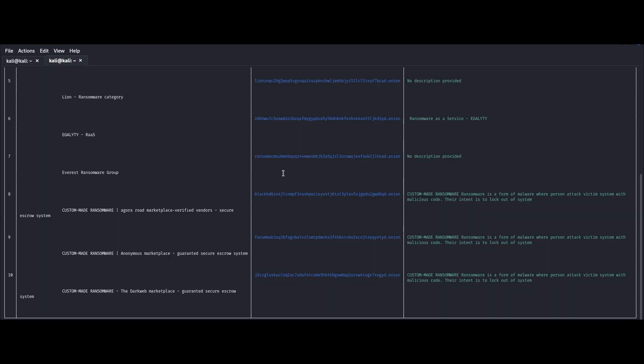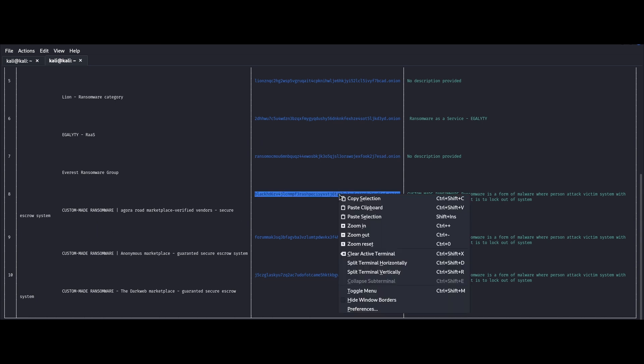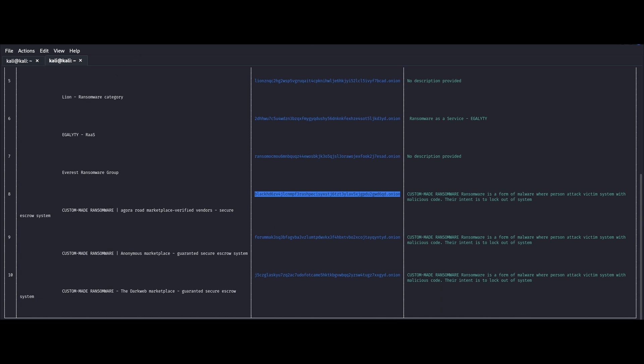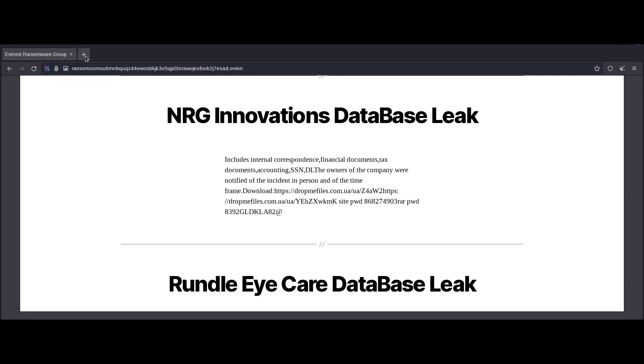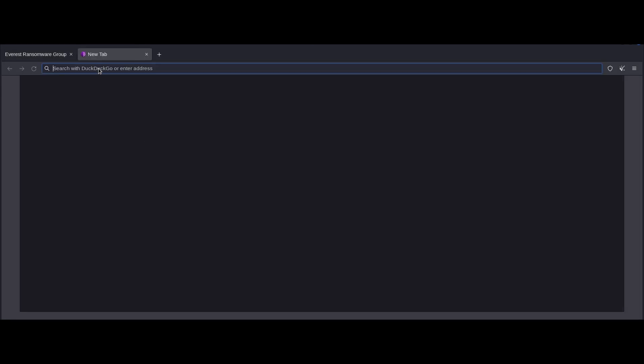Now we can check out yet another manifestation of the historic Agora marketplace here. So there's Agora road marketplace verified. So we just repeat the process, open up a new tab. We paste it and let it run.